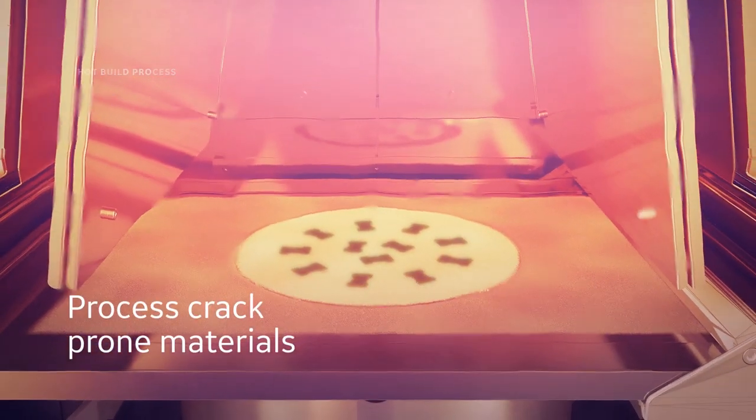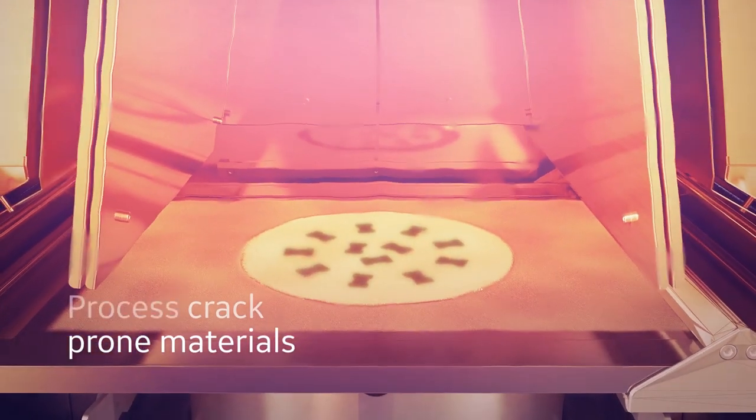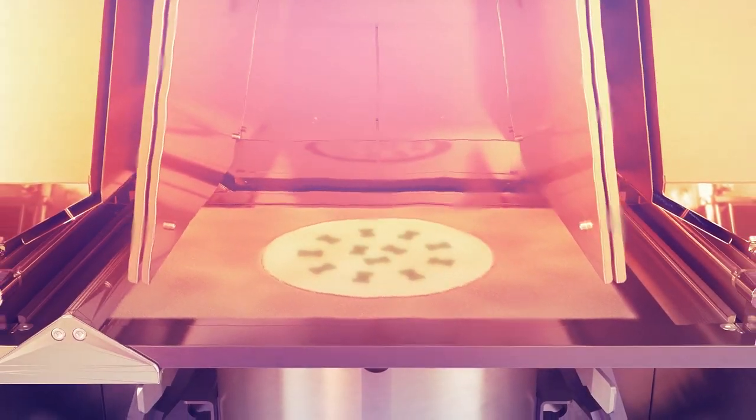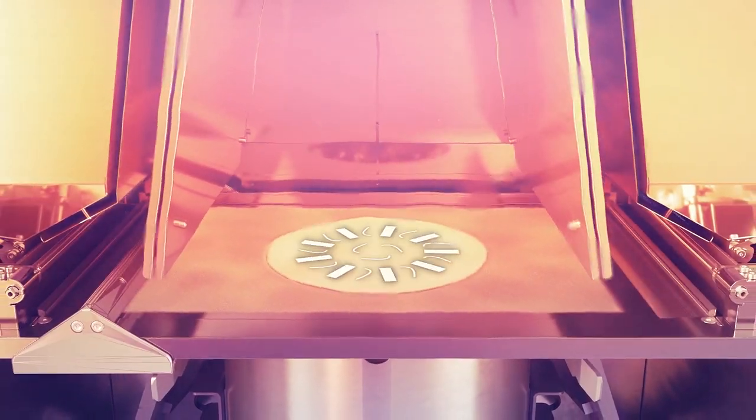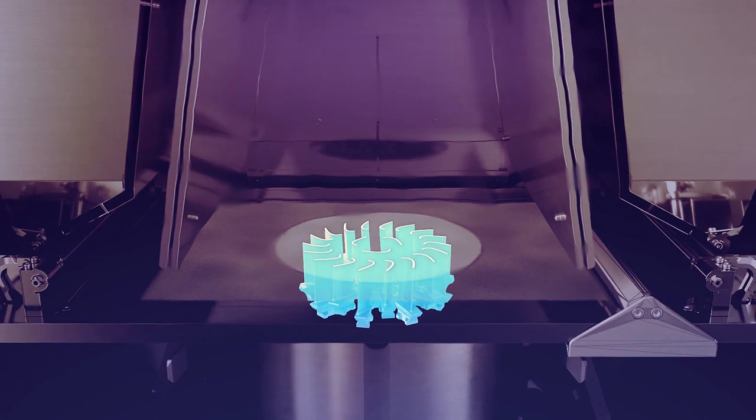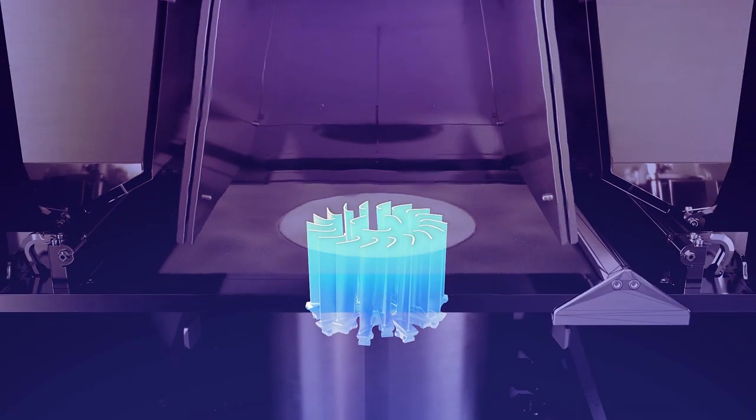As each layer is completed, the build is lowered and a fresh layer of build powder is raked over it. This process repeats, drawing the build one layer at a time.